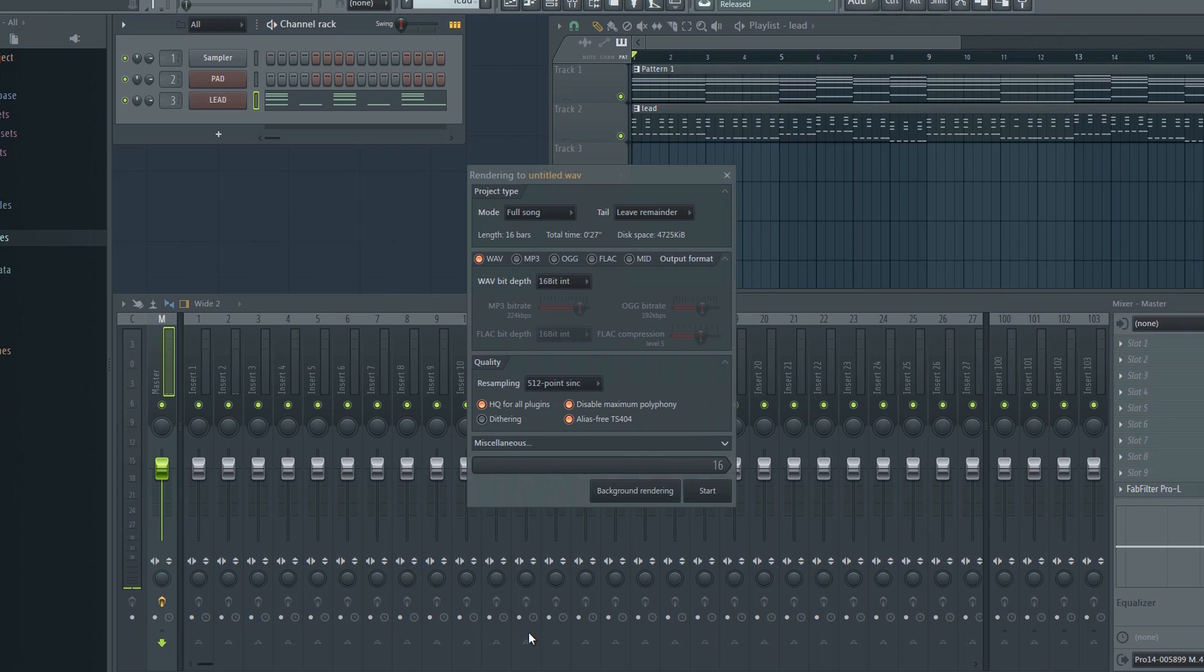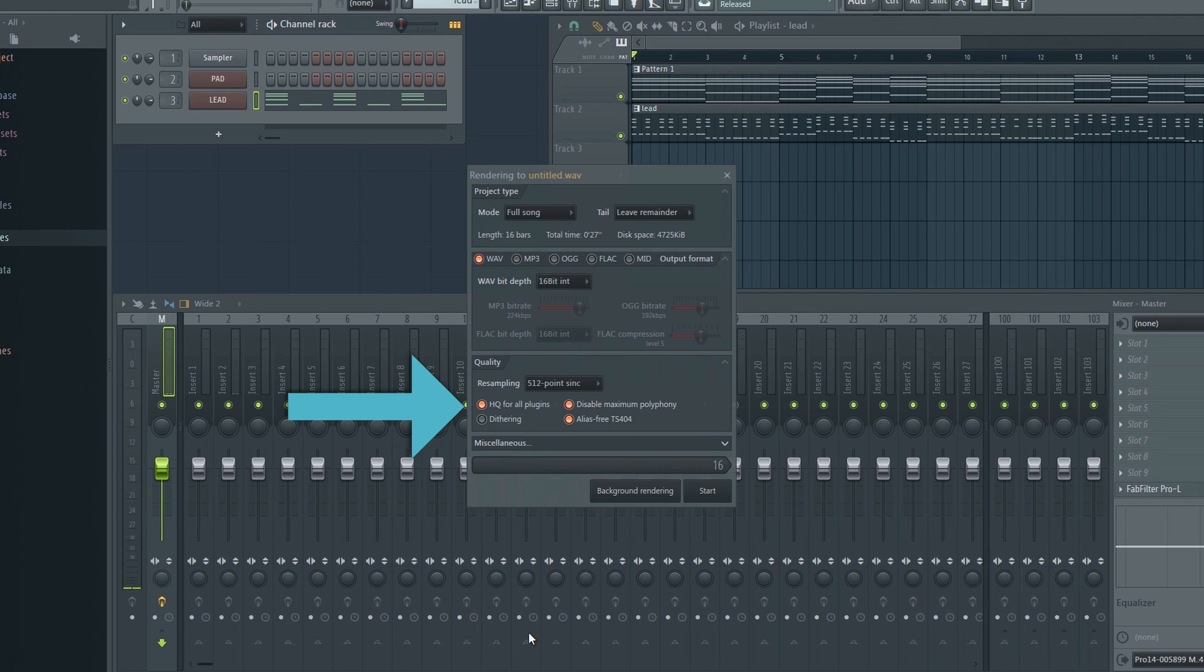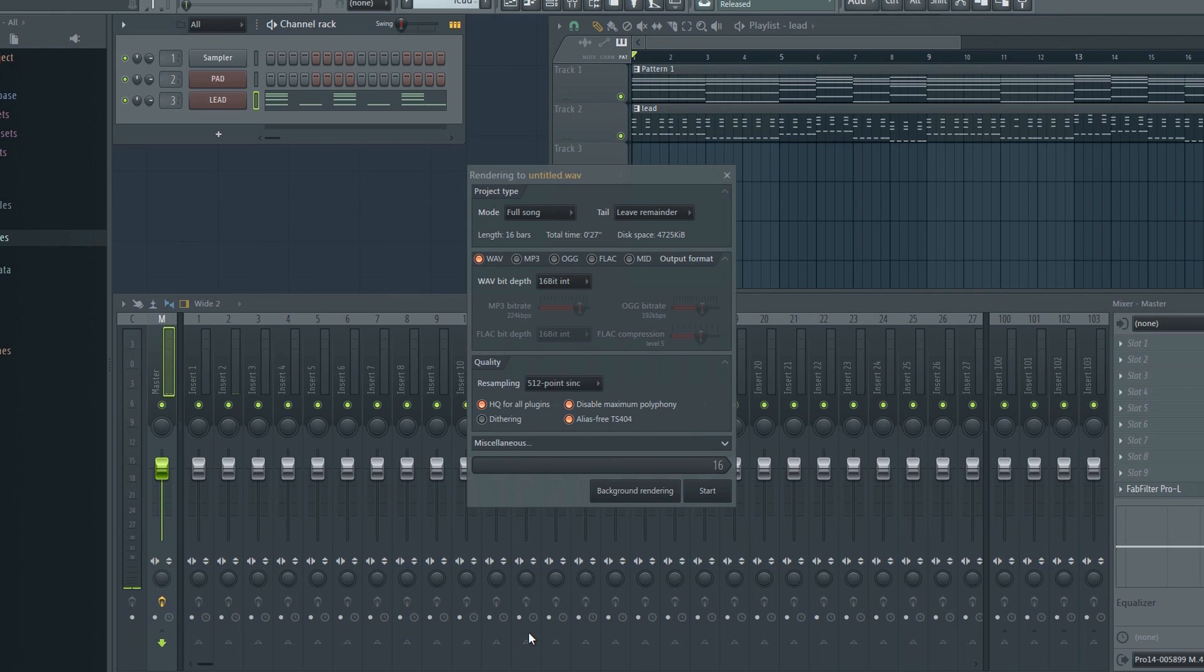Make sure you have all these boxes checked. If you have a limiter on your master channel which is adding dithering, you should turn off dithering here. Otherwise, leave it on.